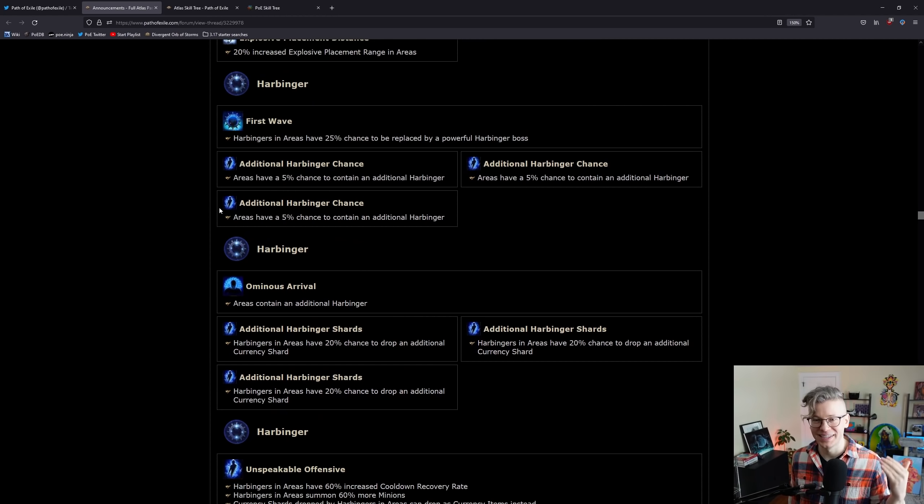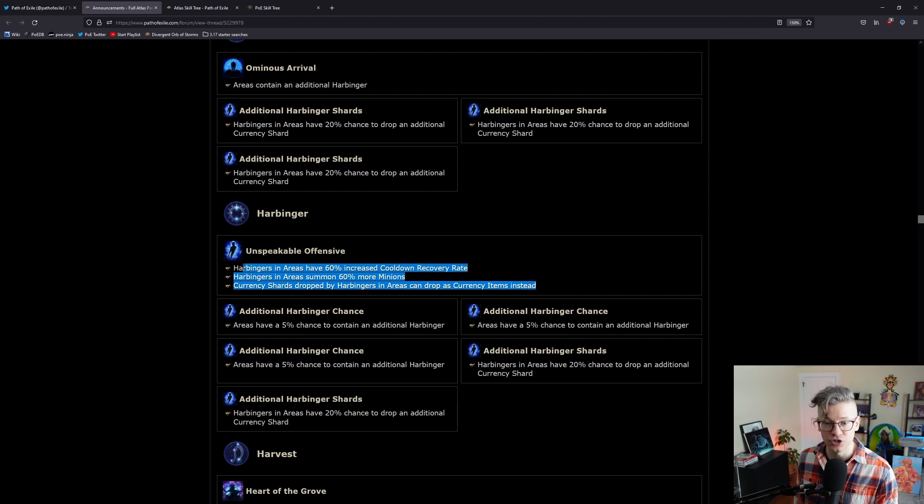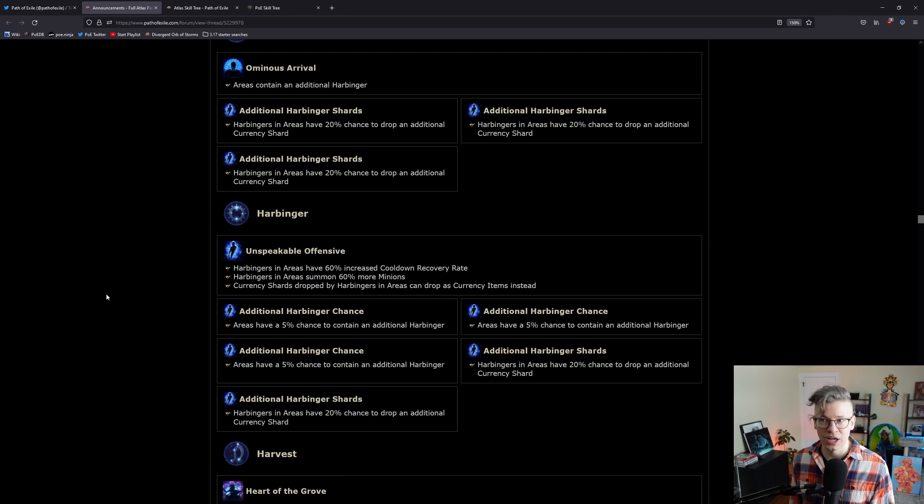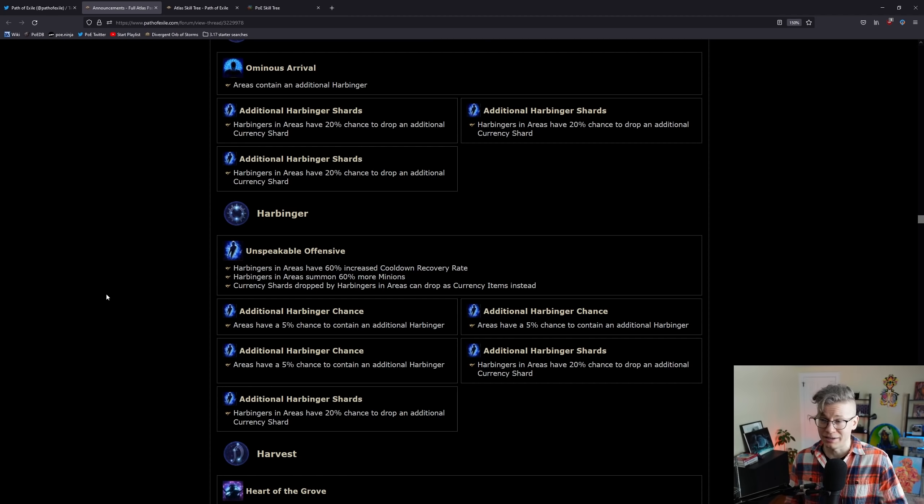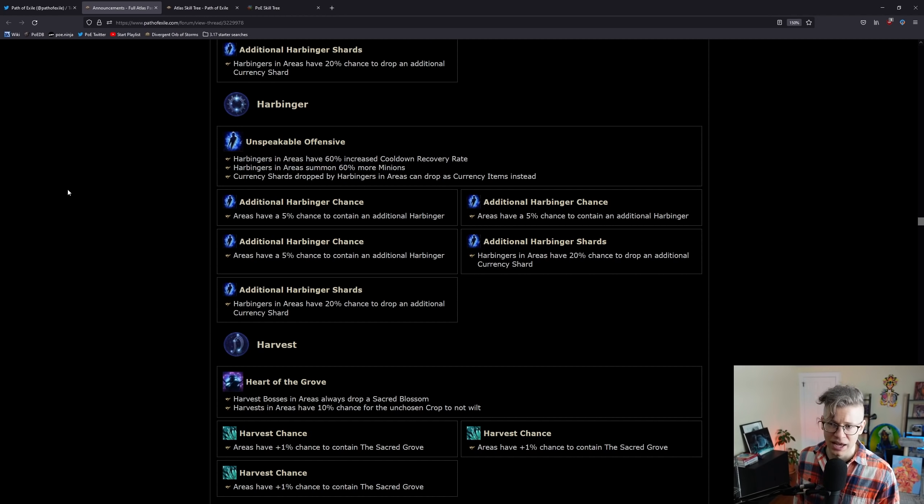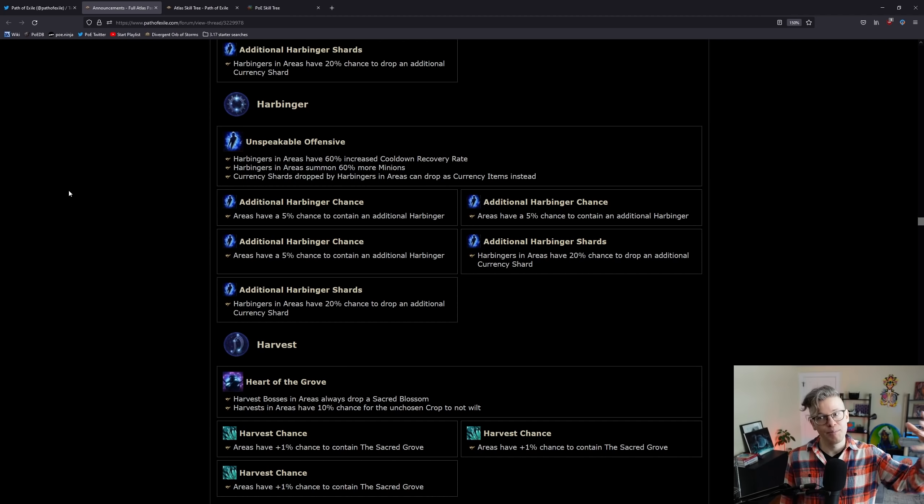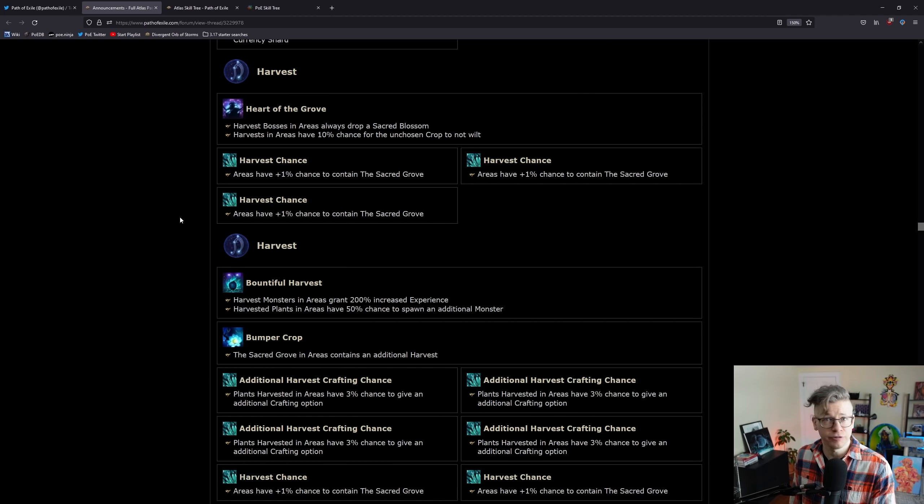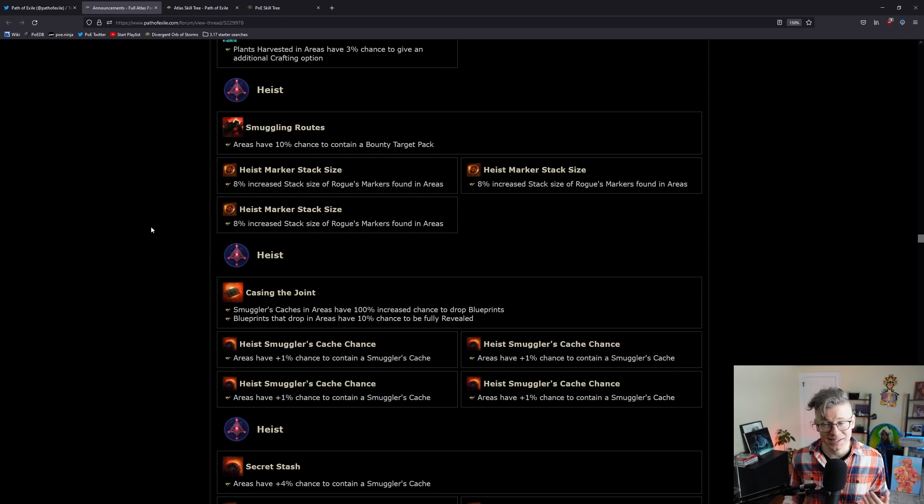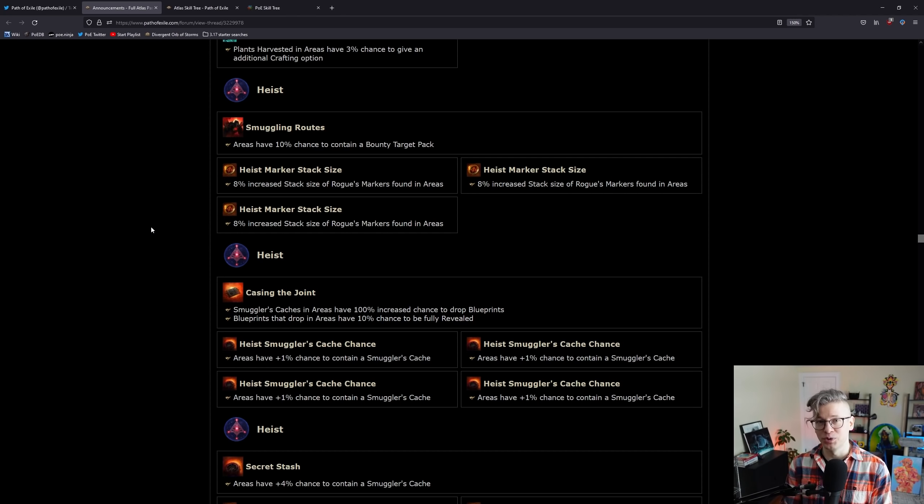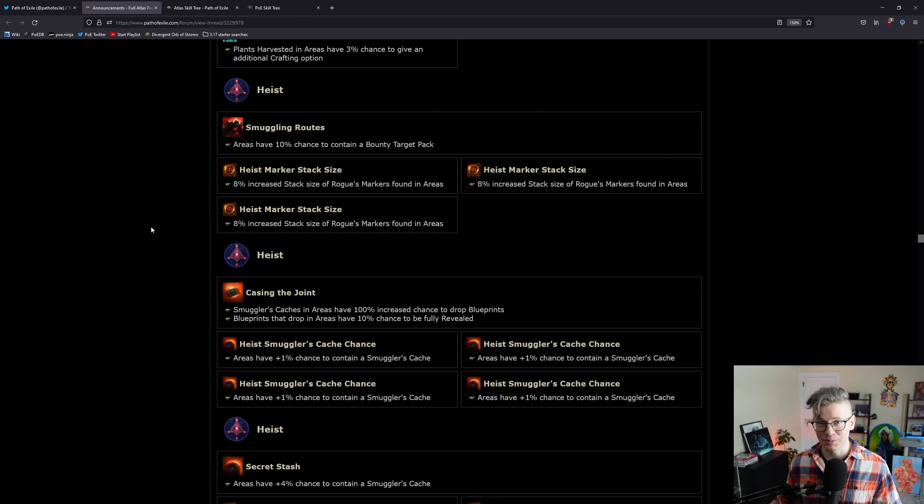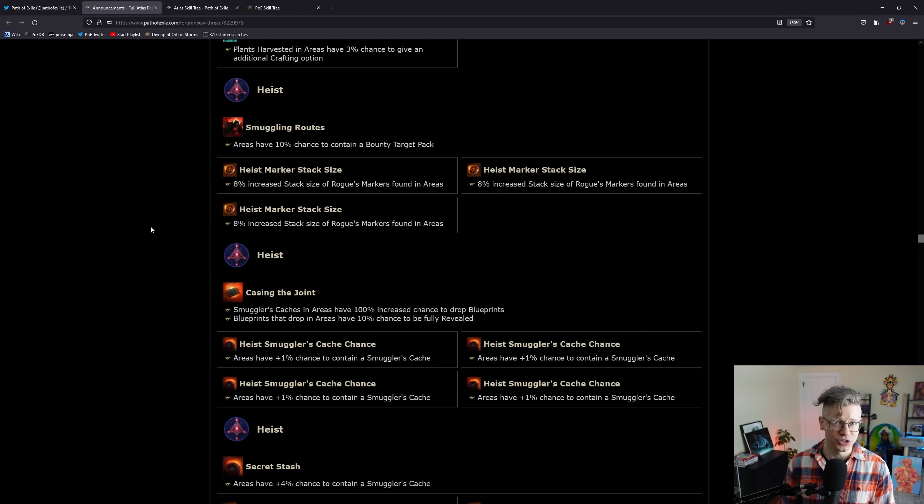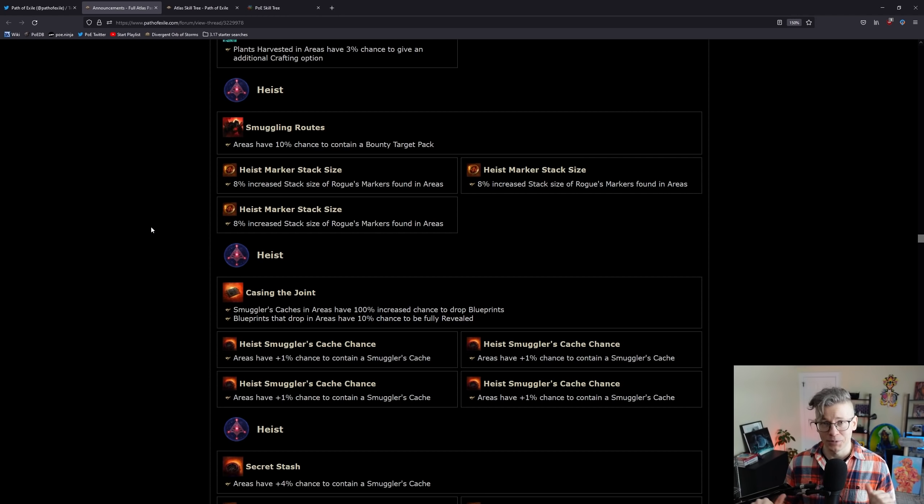Harbinger - the most exciting thing is unspeakable offense. Harbingers have more monsters and it's faster. To me, the most annoying thing about Harbingers is sometimes it can take really long. With 60% increased cooldown recovery rate and 60% more minions, that's just a double win. The Harvest stuff is all fine, looks really good. Heist is the best. Heist is incredible, especially early league. I have multiple friends that make multiple mirrors the first couple weeks of every single league doing Heist.